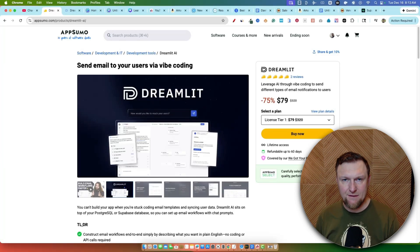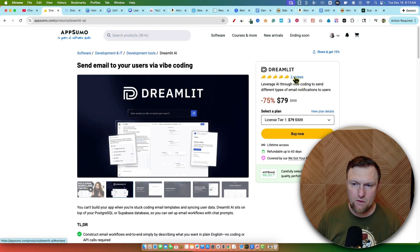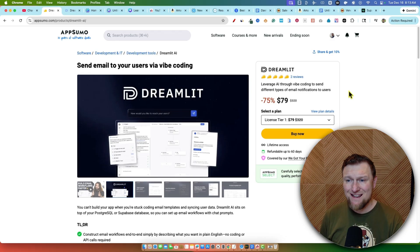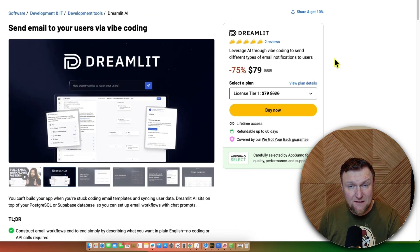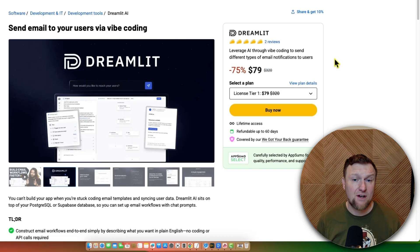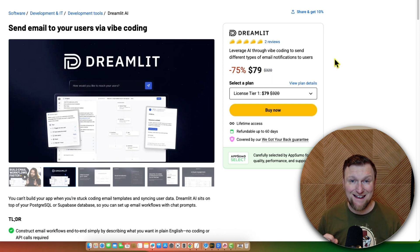Let's take a look at Dreamlit, which just launched on AppSumo yesterday. It's already got two reviews and both of them are five stars. You can leverage AI through vibe coding to send different types of email notifications to users. It's specifically for handling the email marketing process, which I really like because I have not seen an app specifically built to solve the email marketing challenge you're going to face when you start building apps. This is a pretty unique tool and idea.